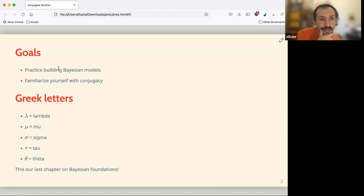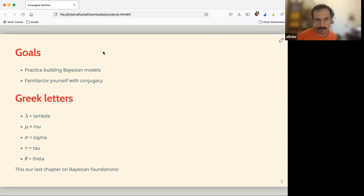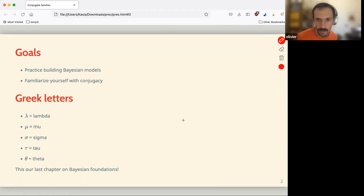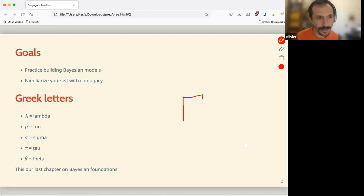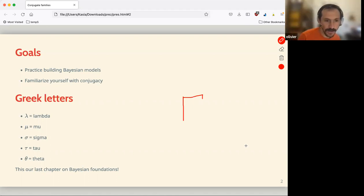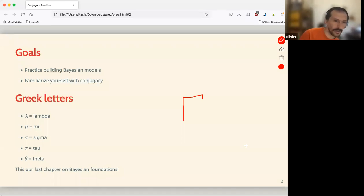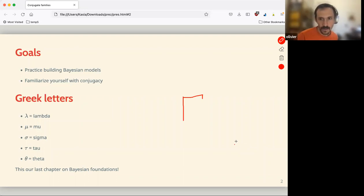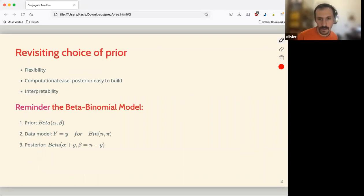We also have an appearance of gamma in this chapter. This is the big gamma. And yes, this is also our last chapter on Bayesian foundations — after this I think we'll go into a bit deeper stuff.